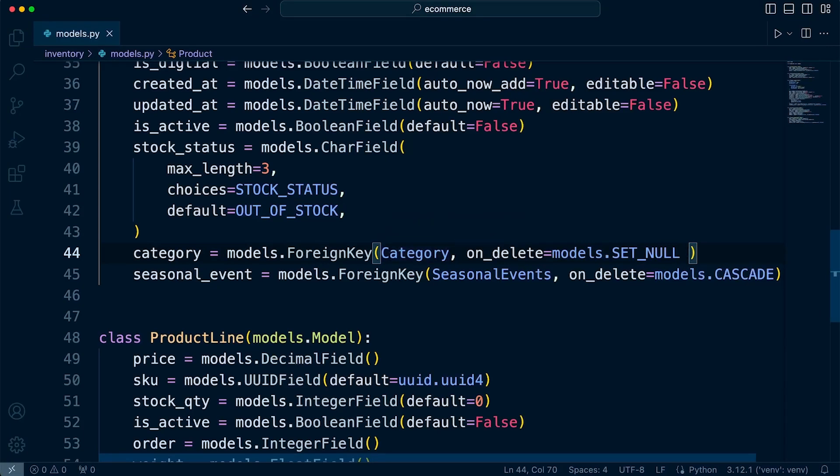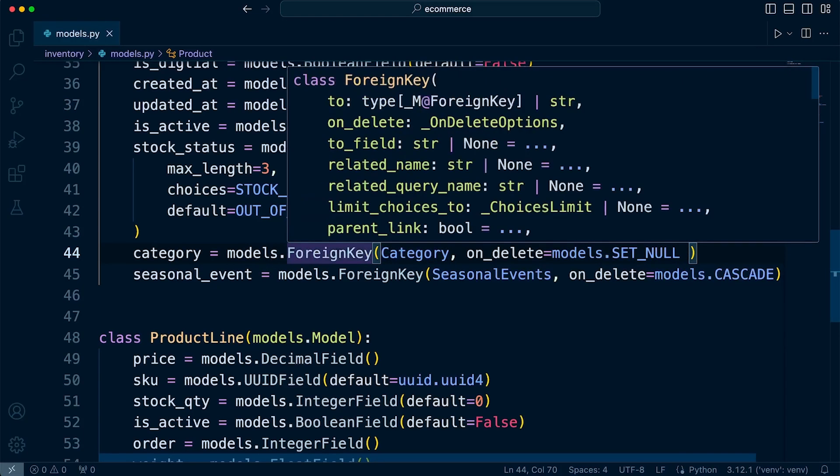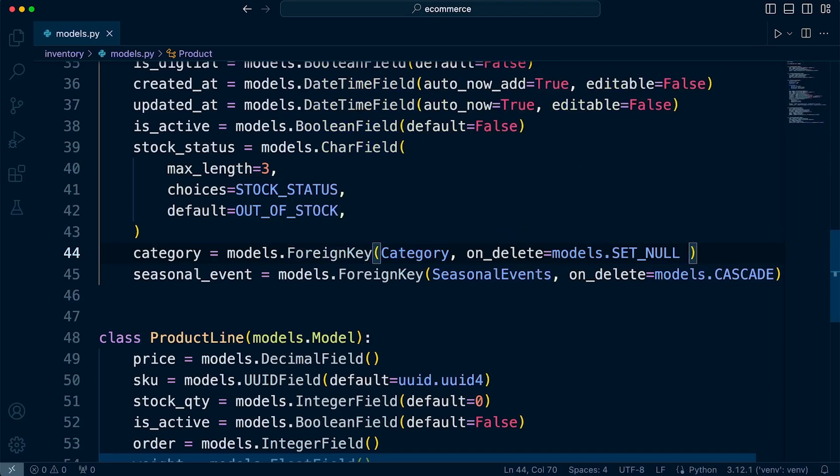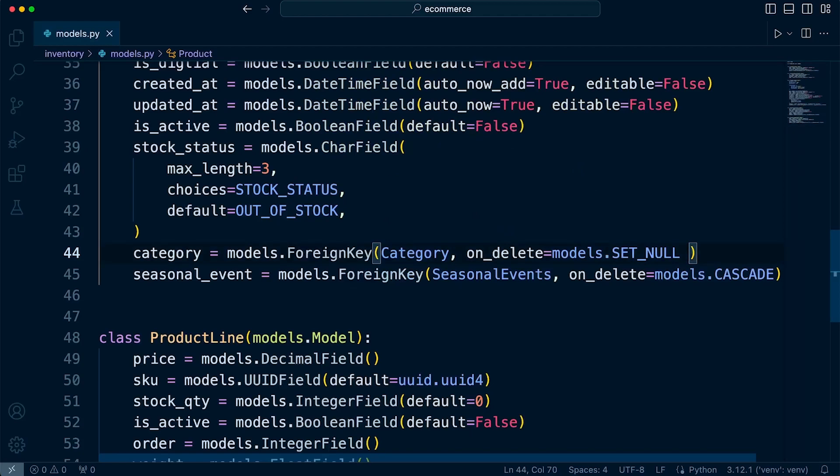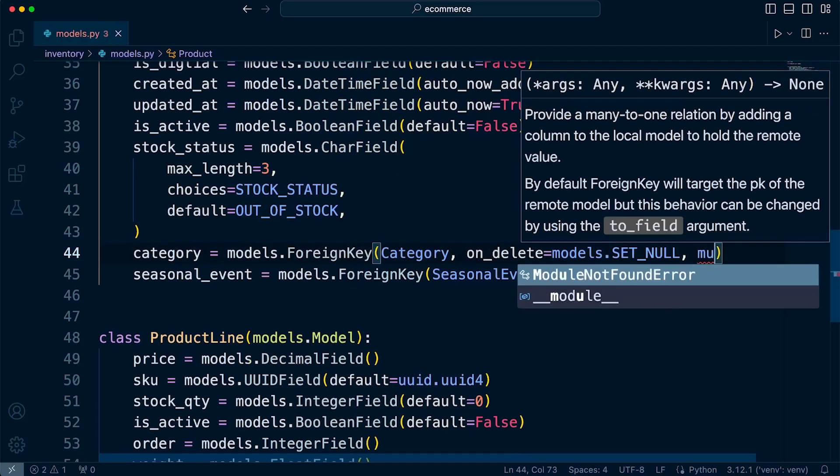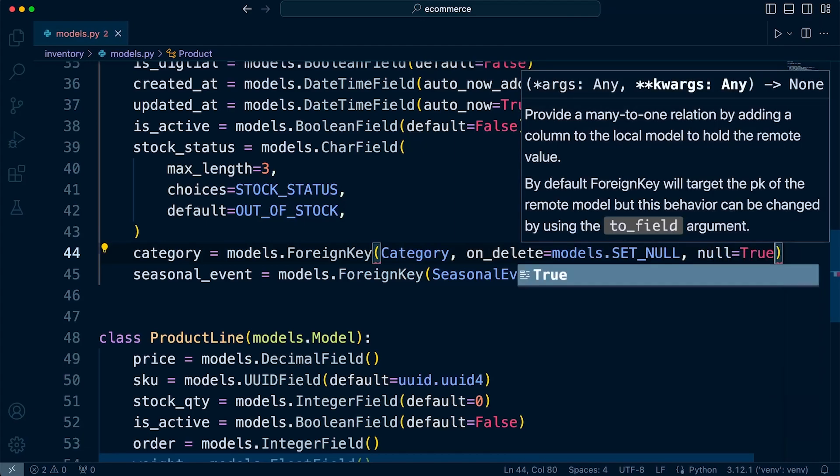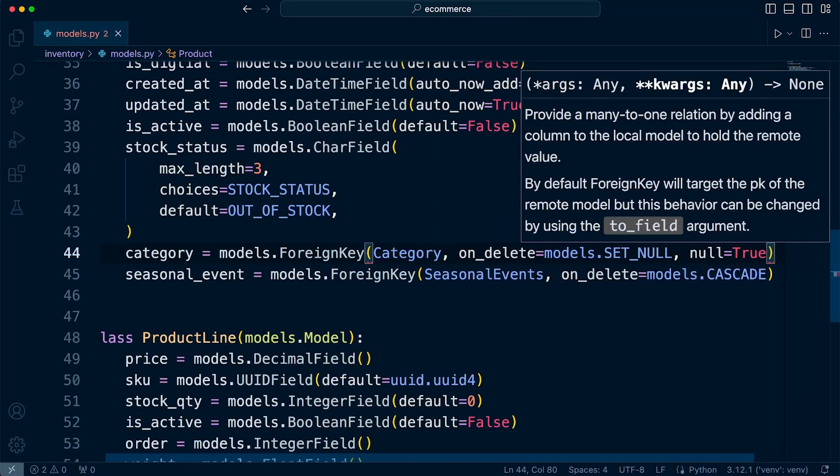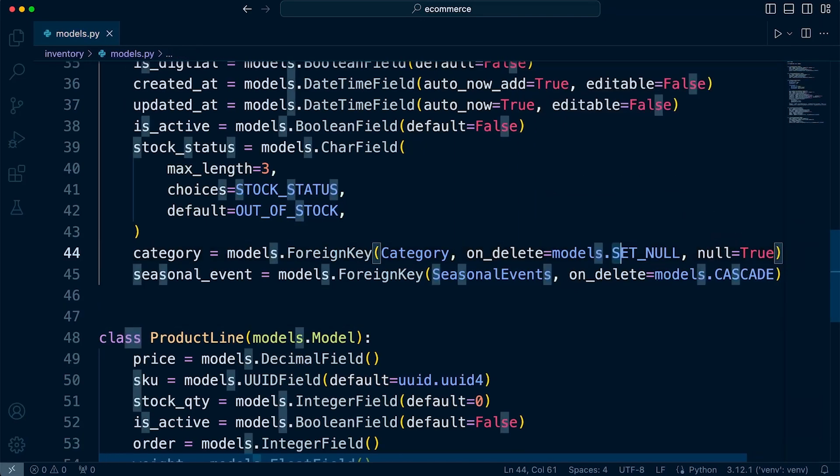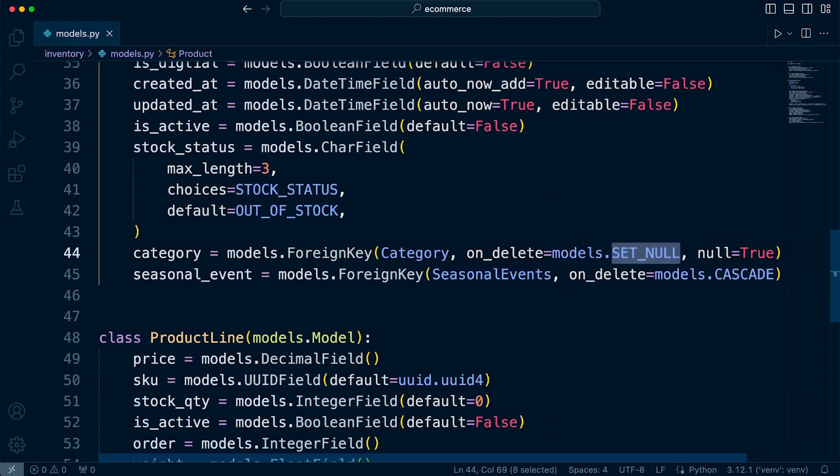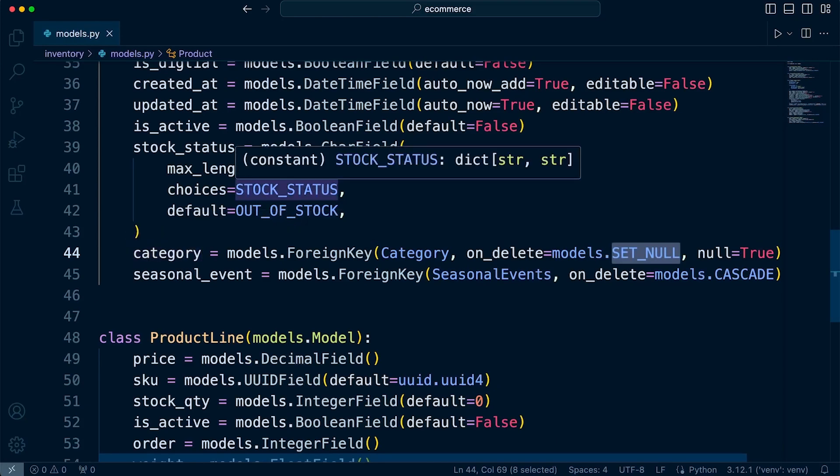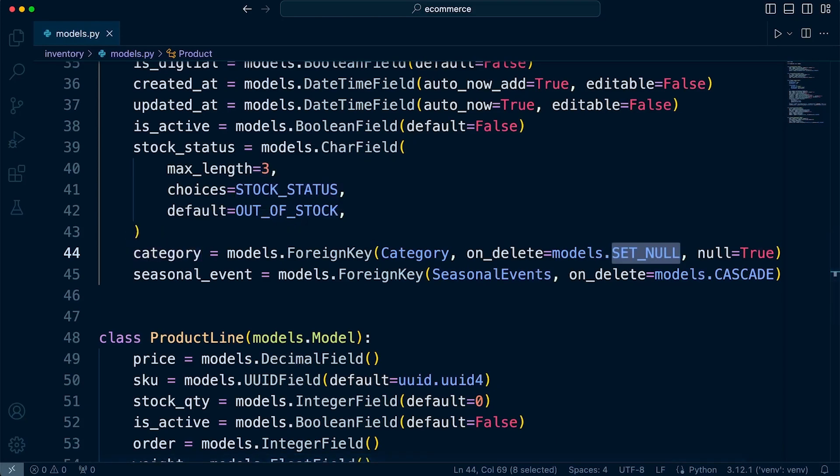Now, because I'm defining the fact that I want to SET_NULL, I will also need to, if we remember, define the fact that null is possible for this particular field. Because by default, a foreign key cannot be set to null. So there has to be something included. So I can set that to null equals true, and therefore that will allow me the ability to set to null, should any category be deleted, which is connected to any products.